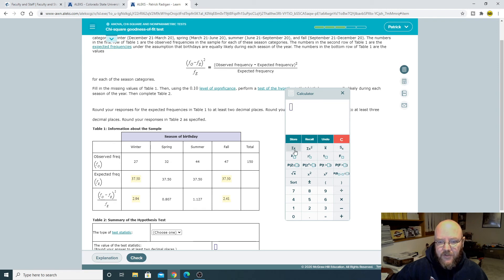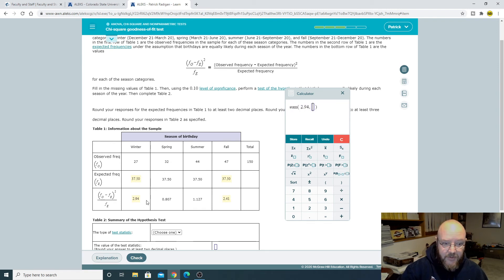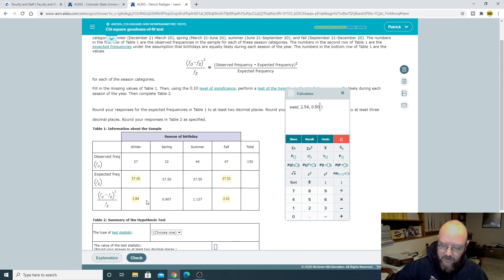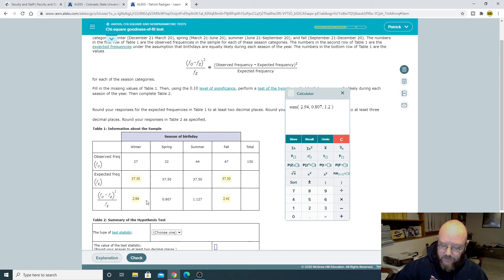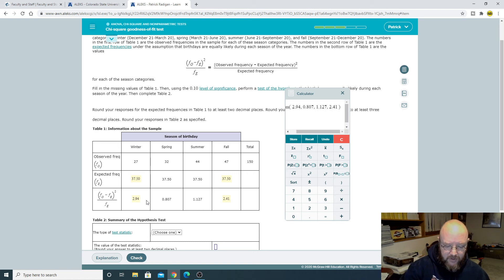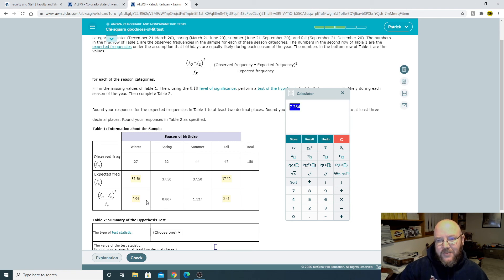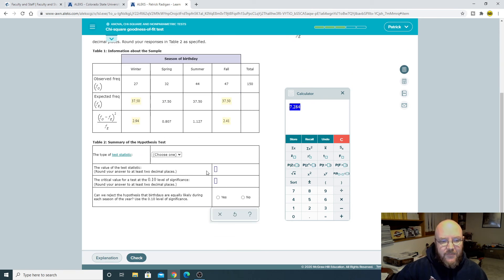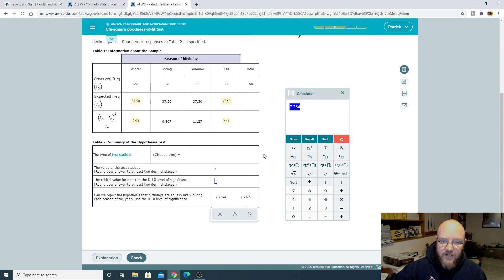Add all these up. So sum. 2.94, 0.807, 1.127, and 2.41. Don't need close parenthesis. There we go. Just adding all those up. That is our chi-square statistic right there. So that is 7.284.